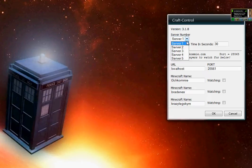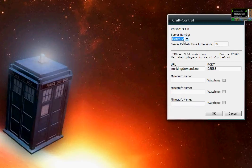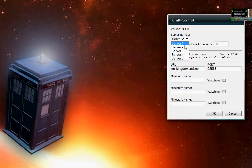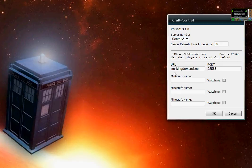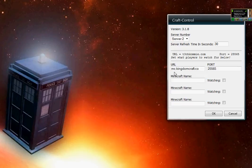You still have all five of your servers that you can watch. And the server that we'll be testing on this video is the MC.KingdomCraft.co server. It's a server that I stumbled on a few months ago. Lots of people on it. Really busy, like 24-7. So it's been really good to do some testing on.